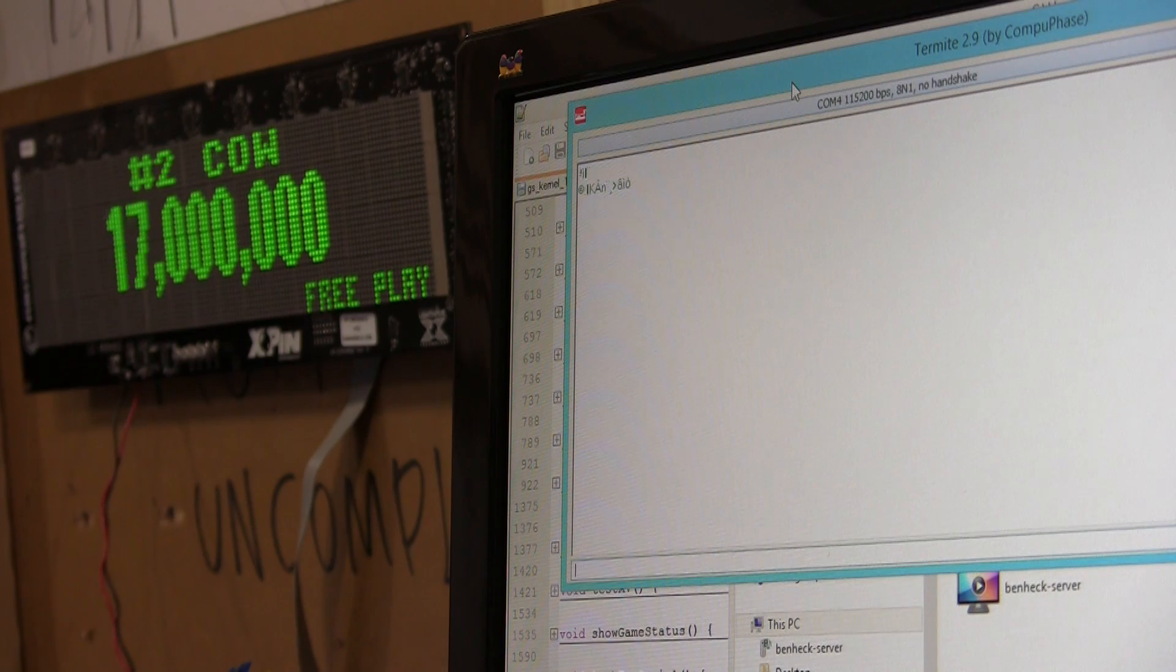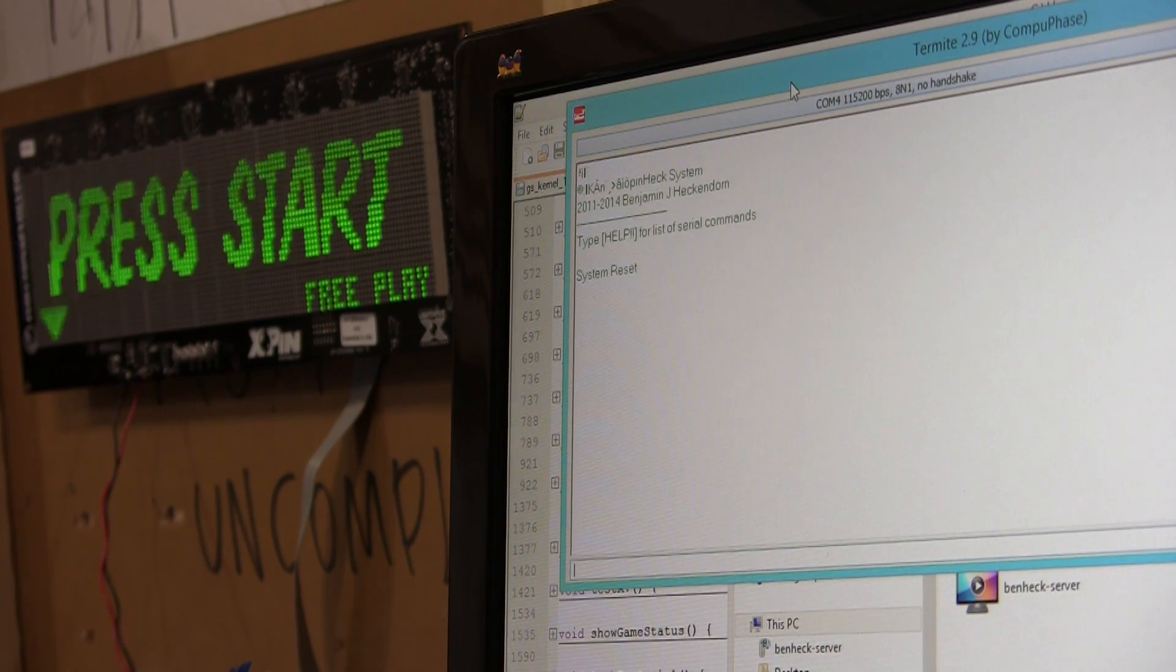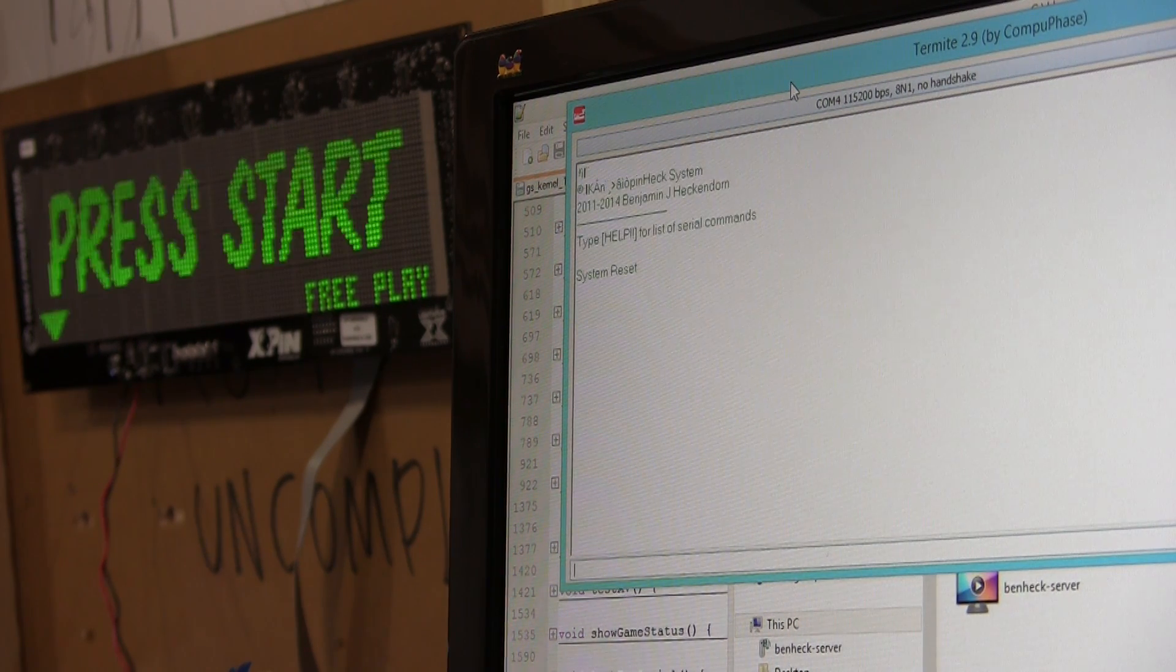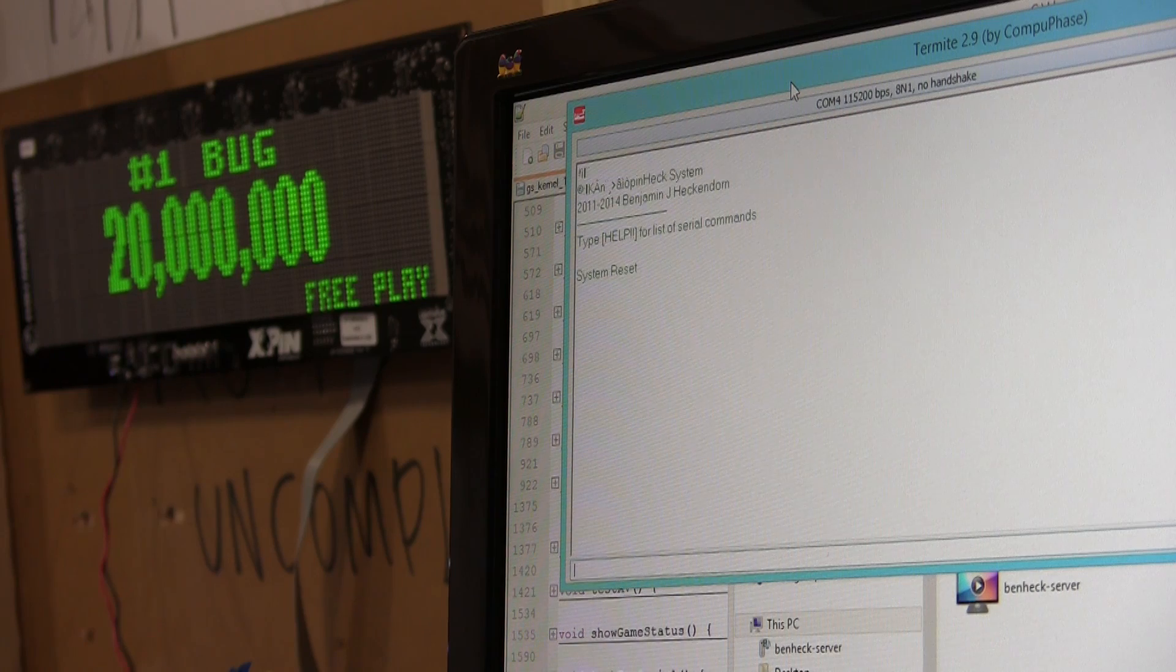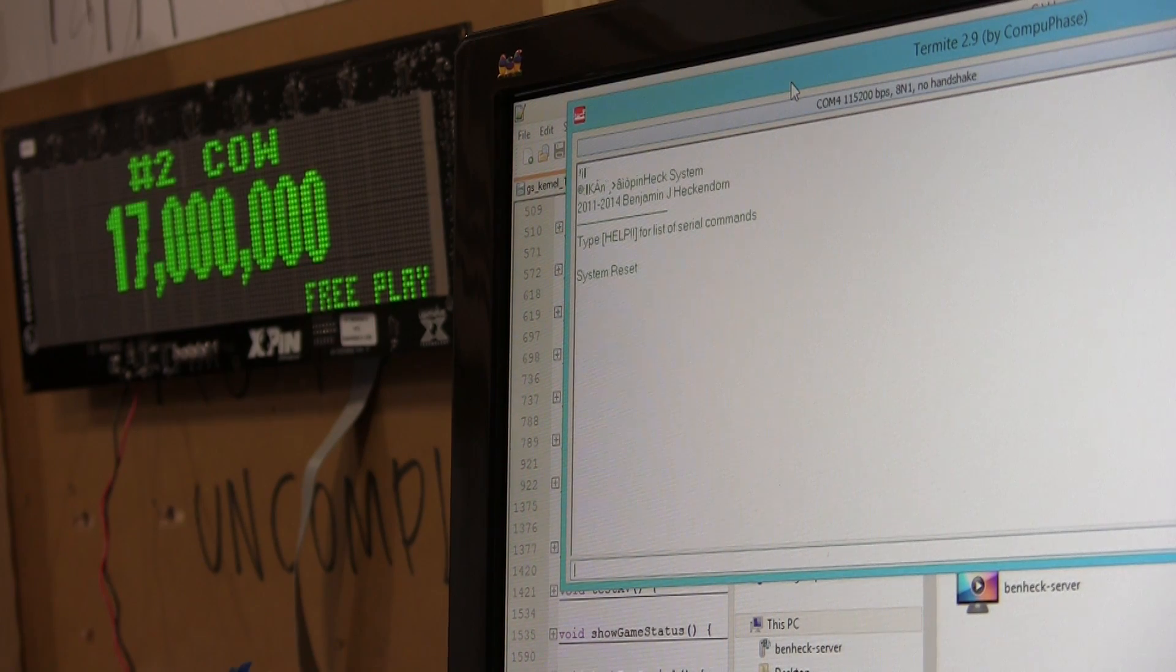The game doesn't really give you a lot of serial messages by default. So there's one thing here. It says, type help for a list of commands.